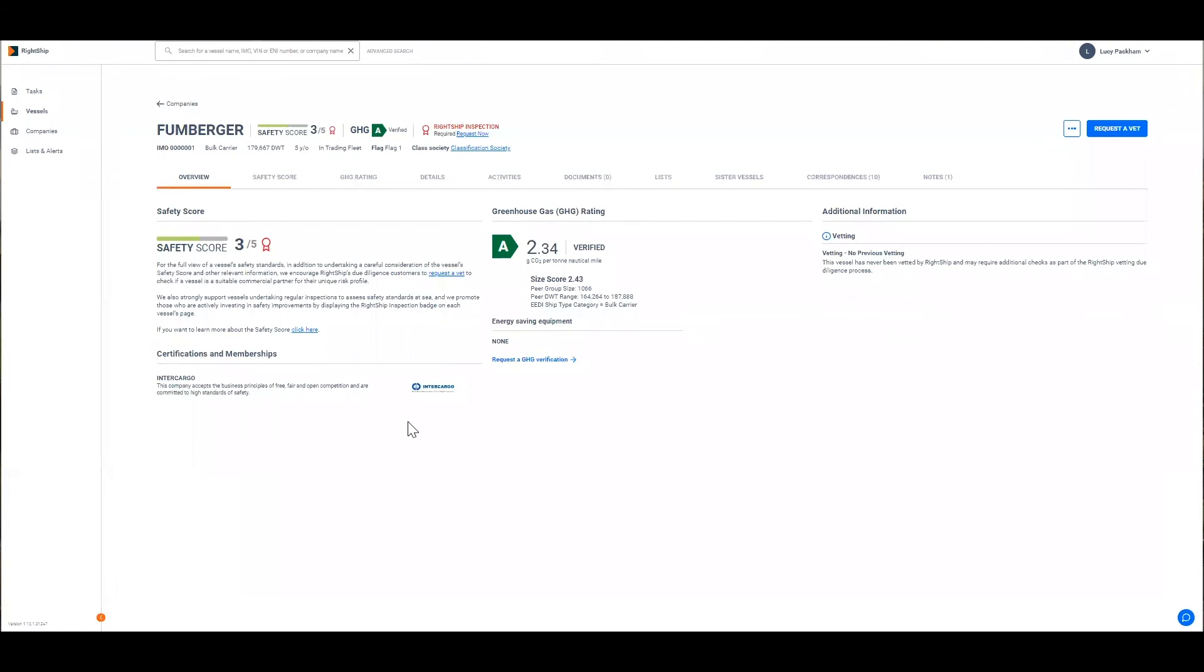If you own or manage vessels you can request a GHG verification to update the GHG data relating to your vessels. To request a GHG verification you navigate to the vessel overview page and then you select the request a GHG verification button.